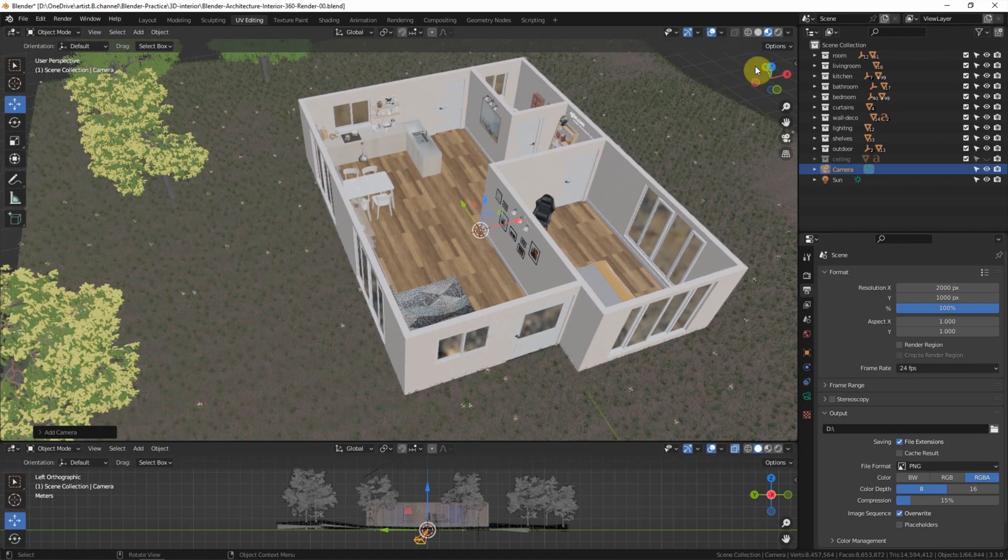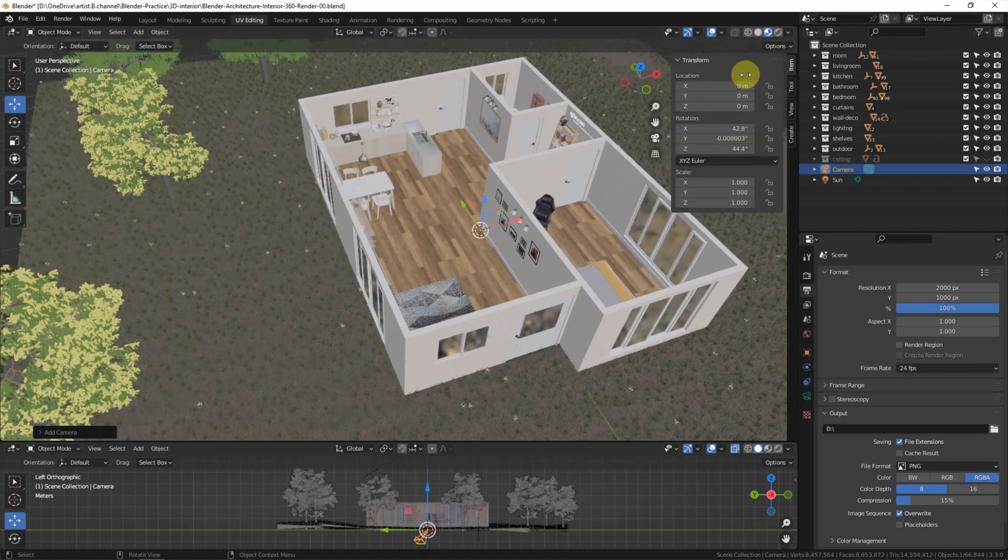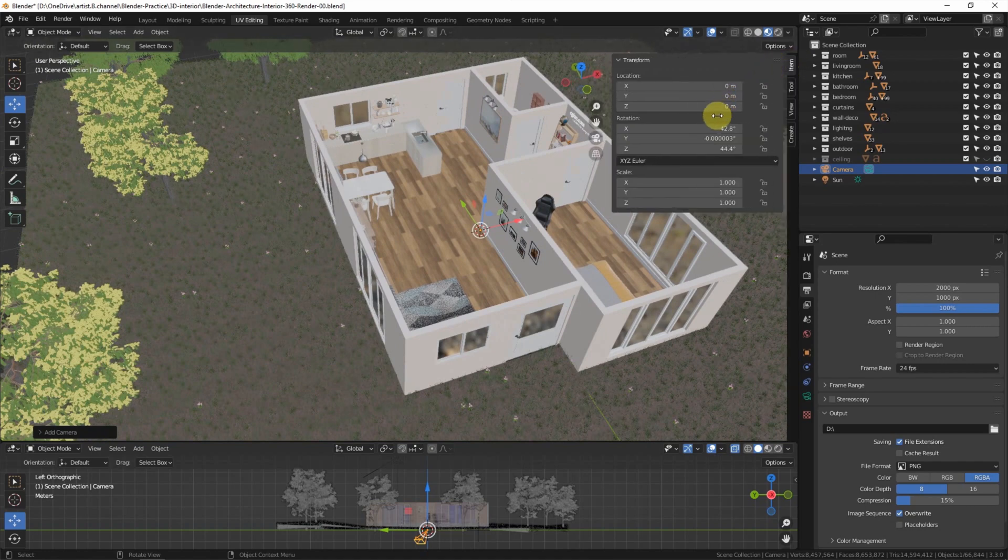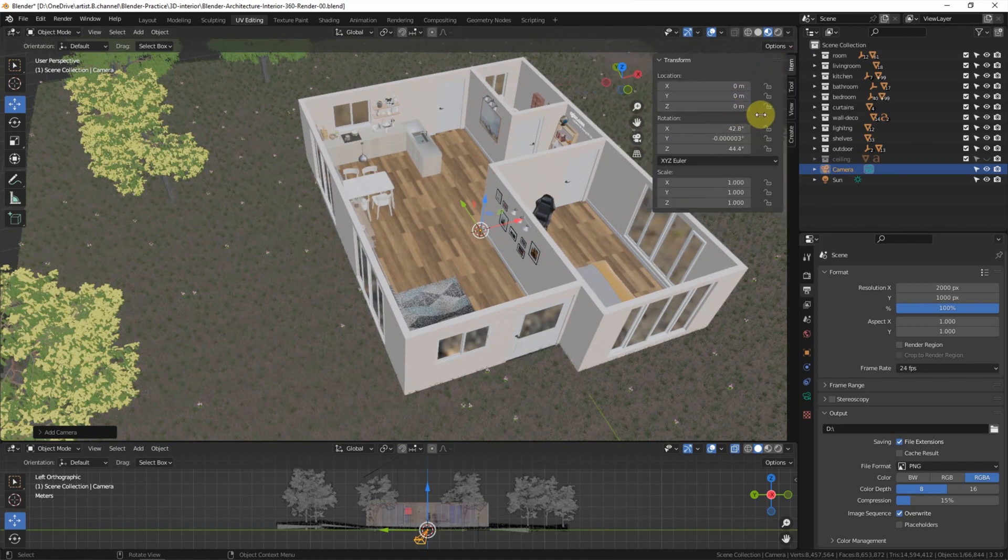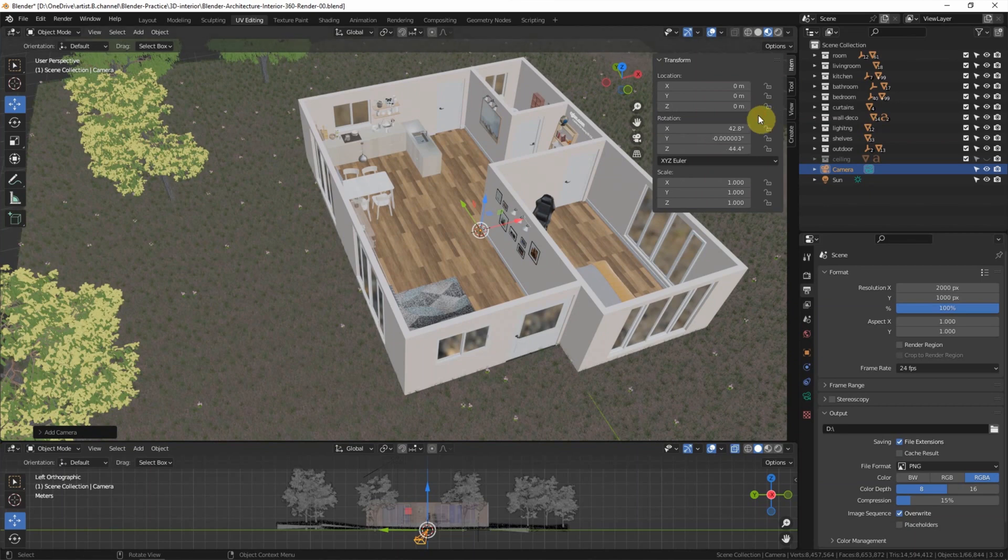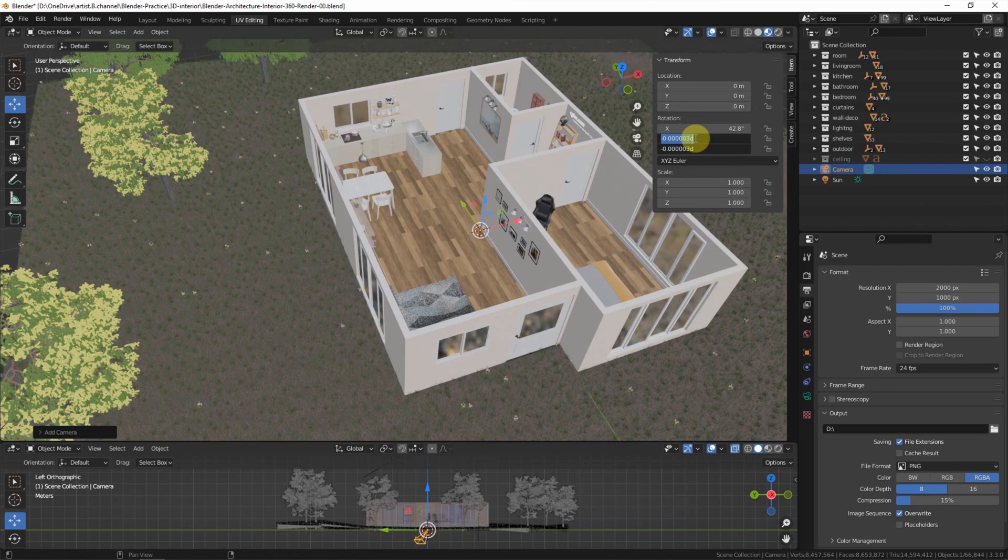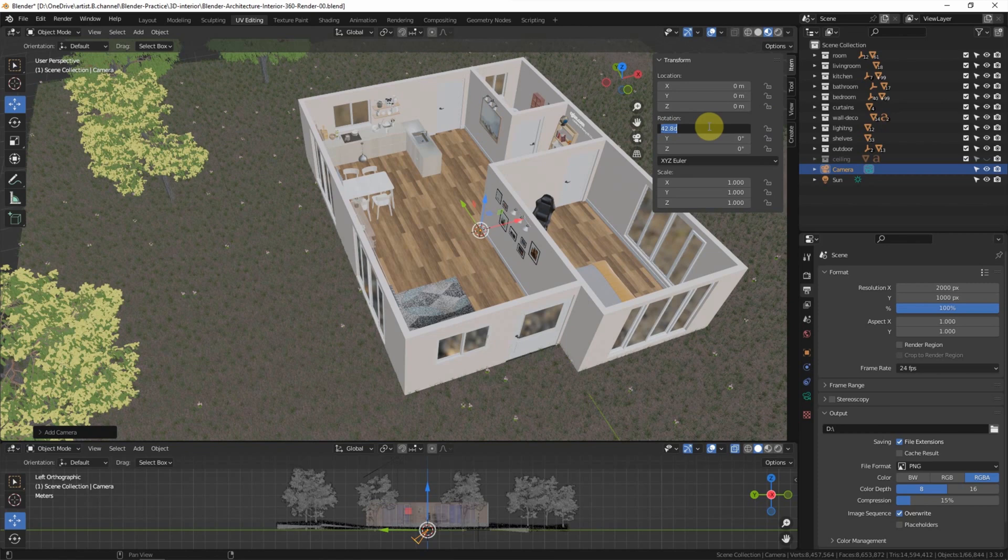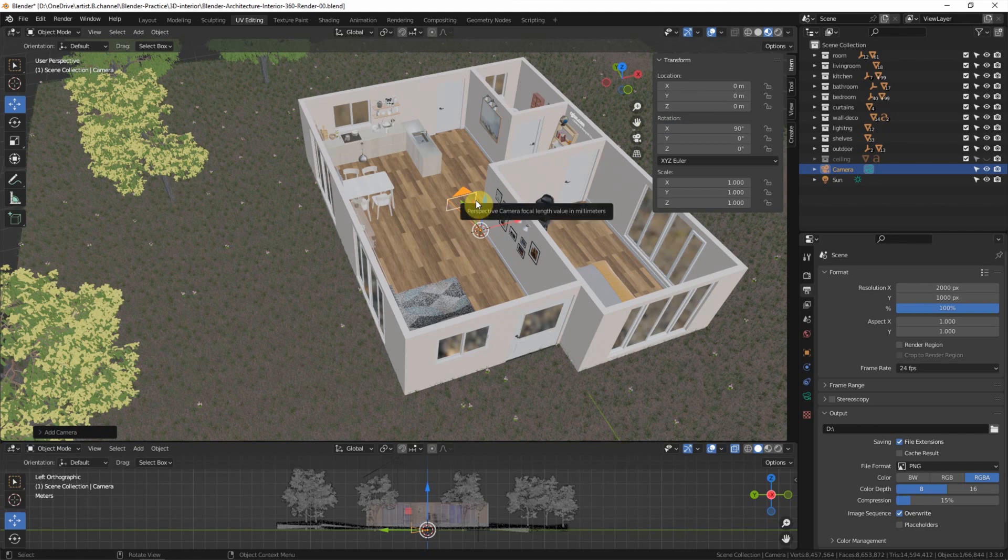We can use the Transform panel to adjust the orientation and location. I can set rotation to 0 degrees and then 90 degrees in X. Now the camera is pointing to the back of the room.